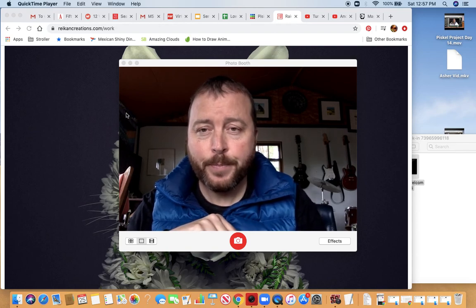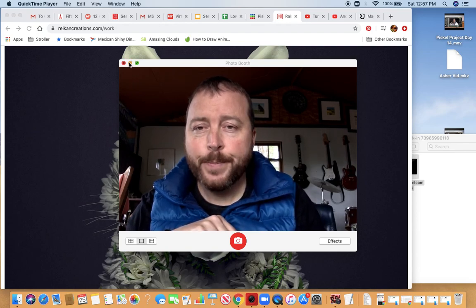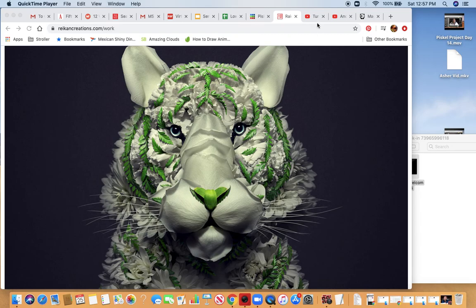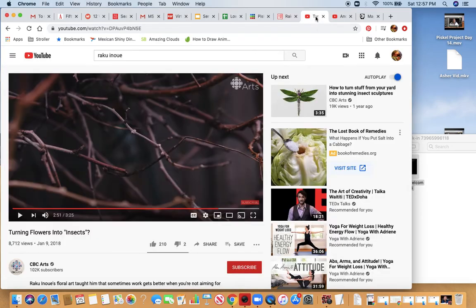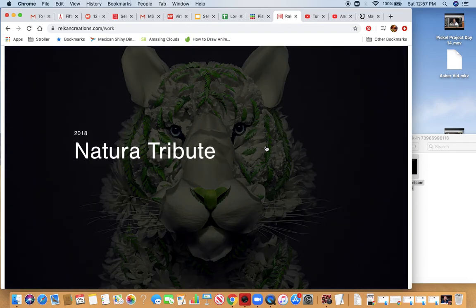The first artist I want to share with you I've mentioned before. His name is Raku Inoue, I believe is how you pronounce his name. I have a very cool video that I'm going to share with you where he talks about his path.